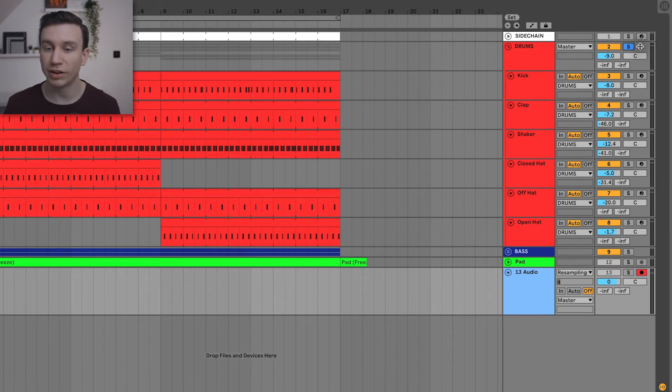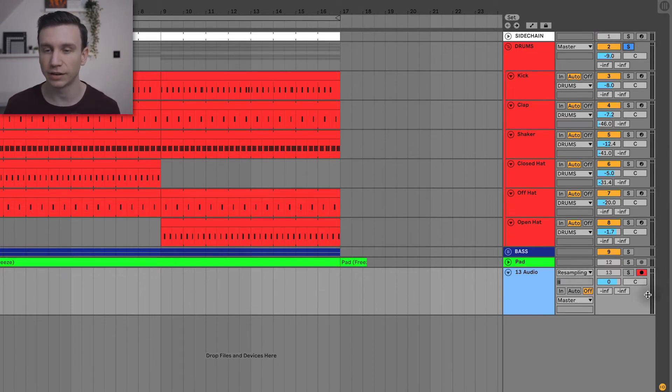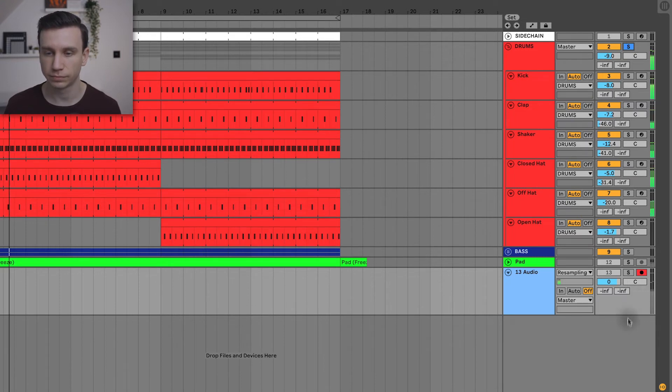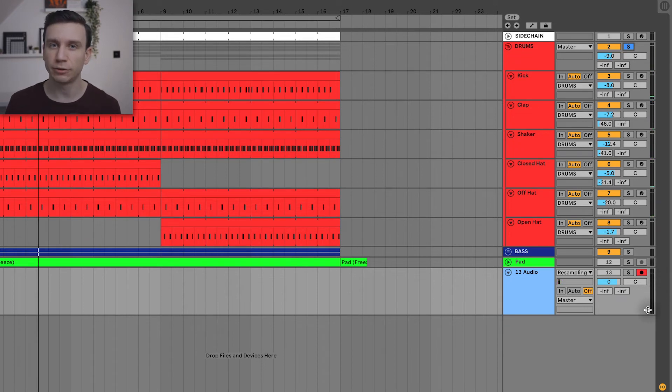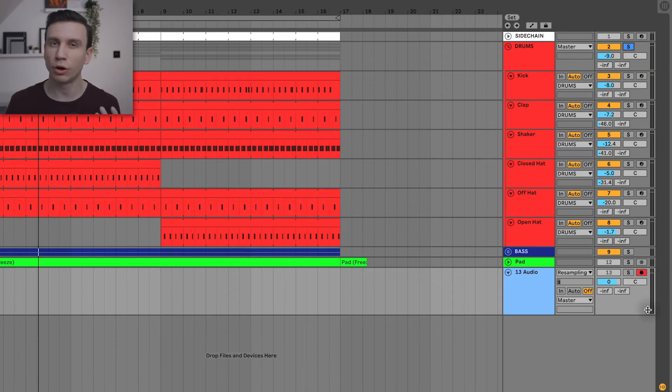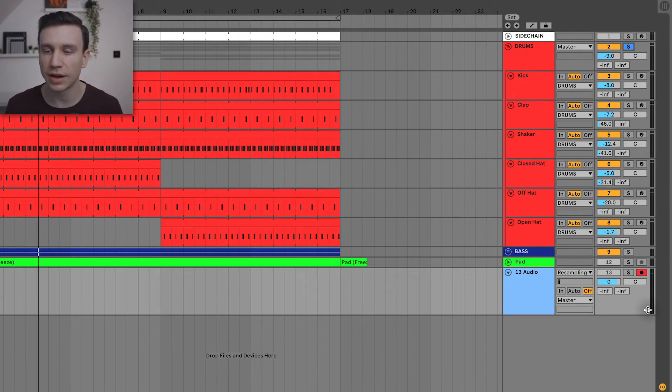Now when I hit play, we should see audio coming into this track. Okay, so it is grayed out and that's because we've got the monitor set to off, otherwise we'd be hearing it twice.